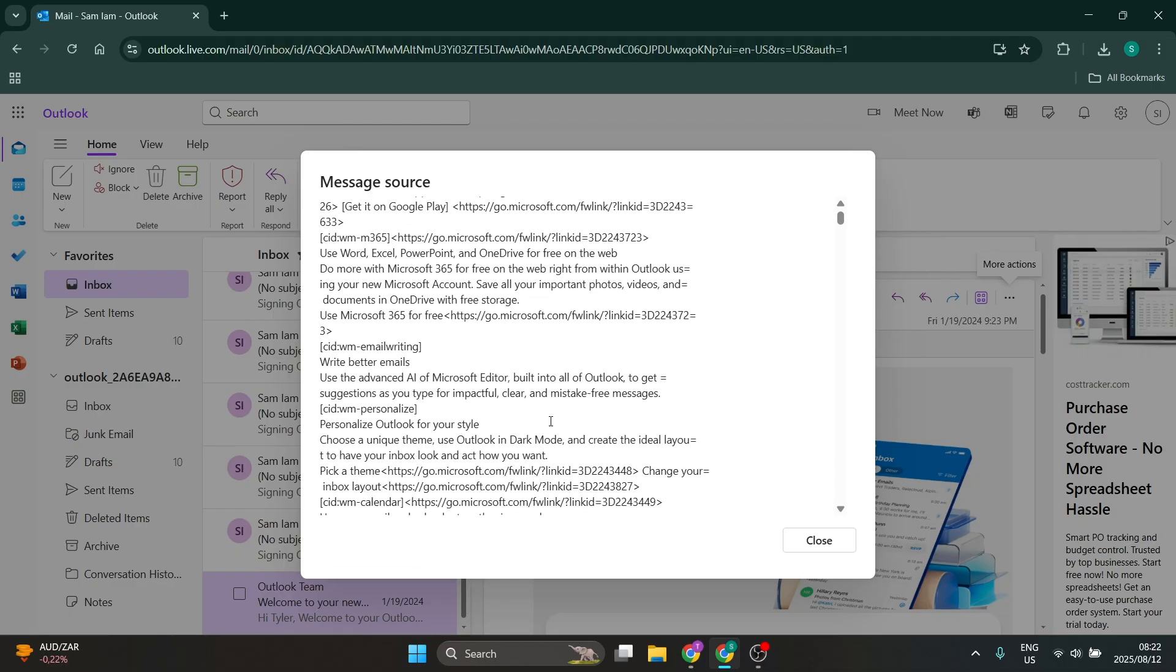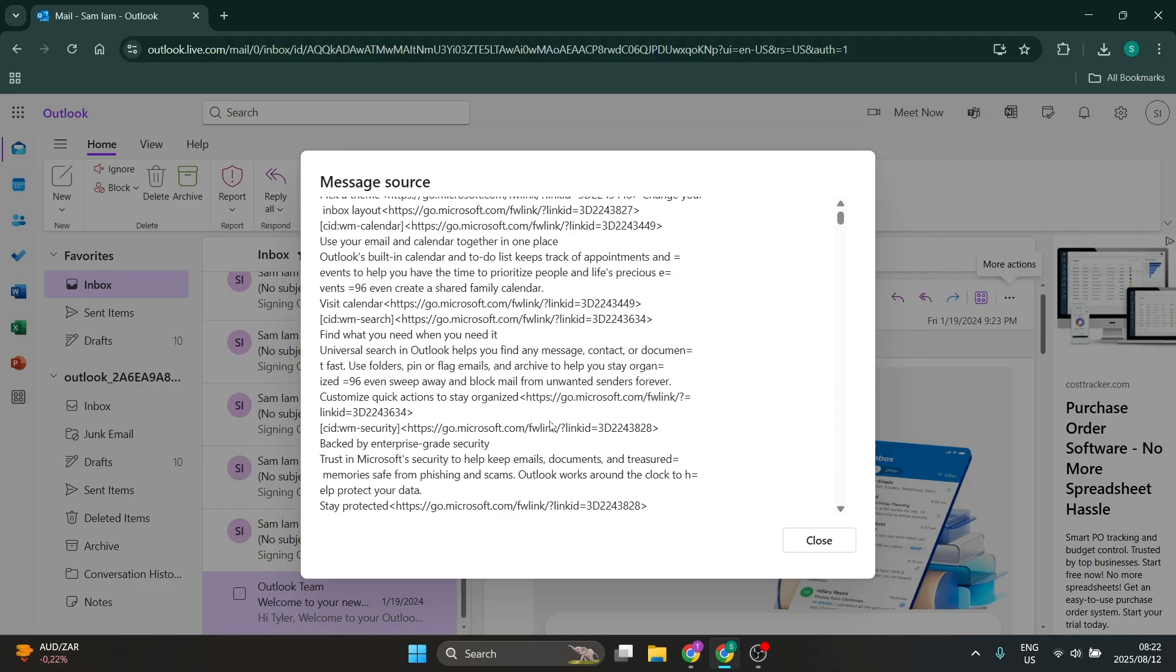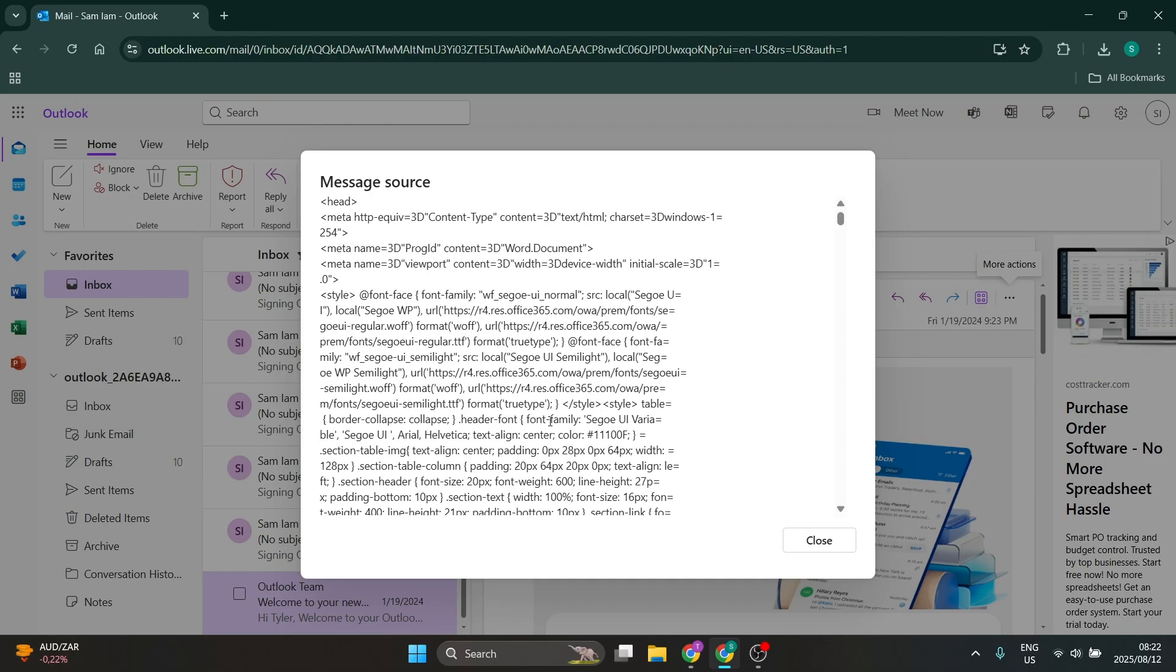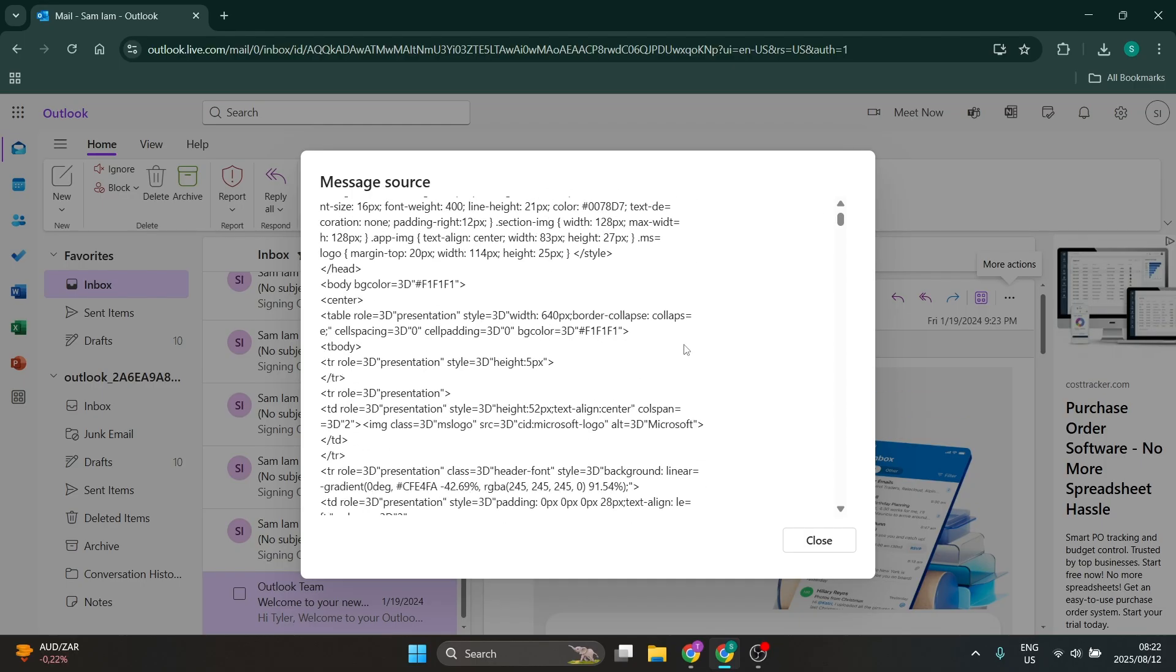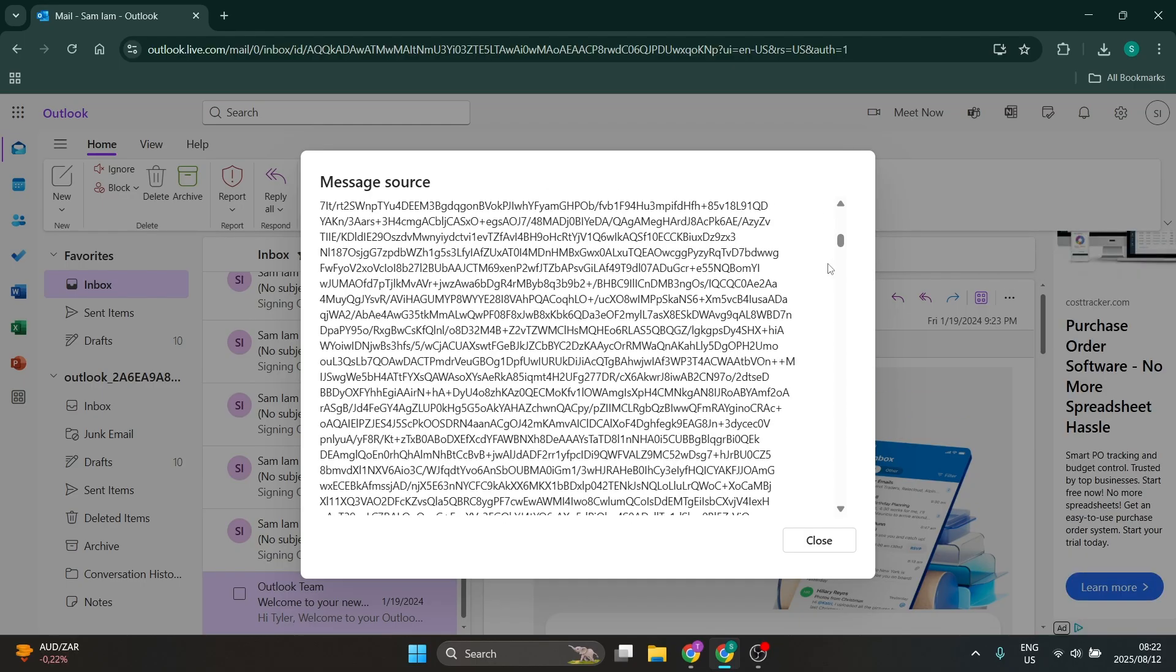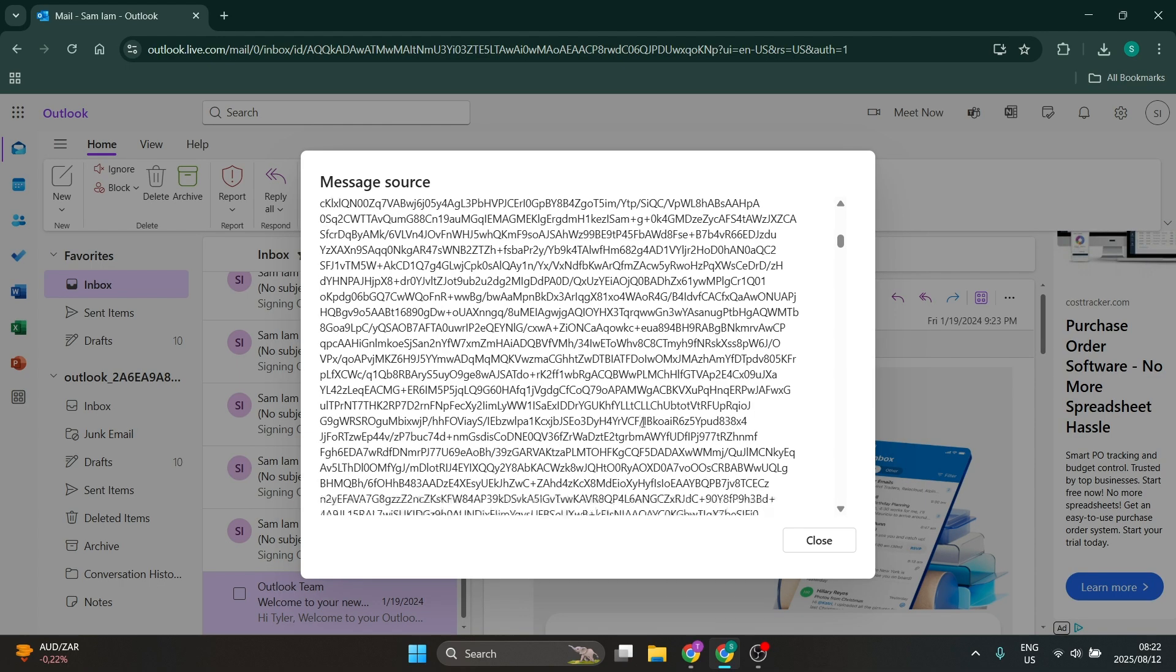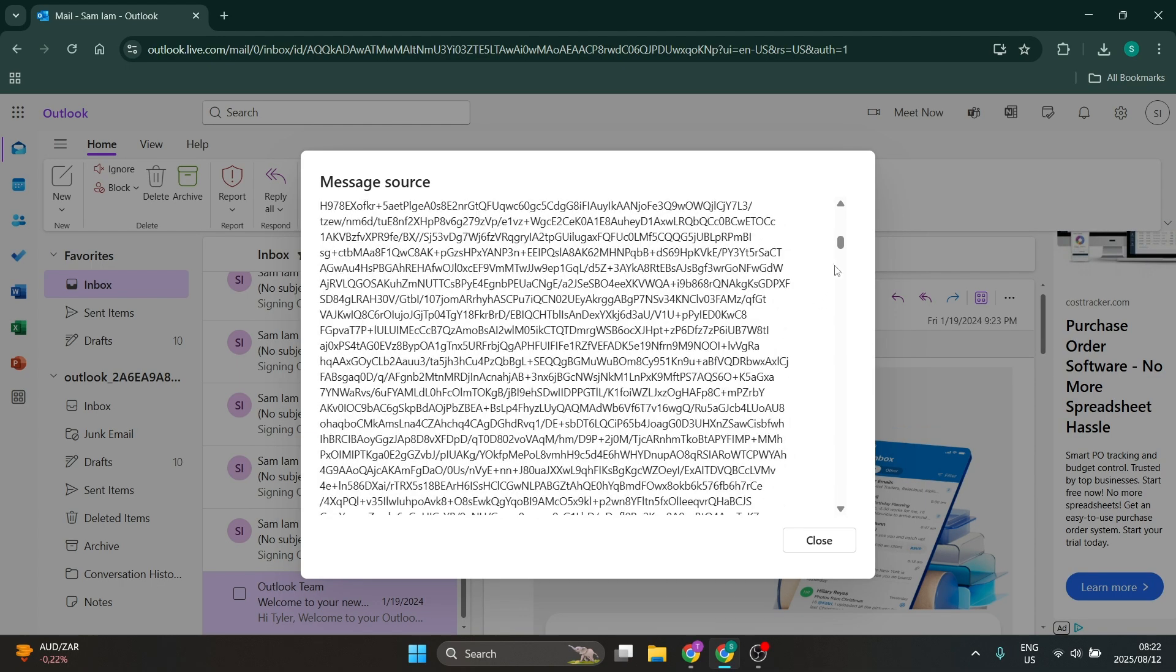Now as you can see, there is tons of information here, so some would be a little bit easier to find than others. However, it is in here.